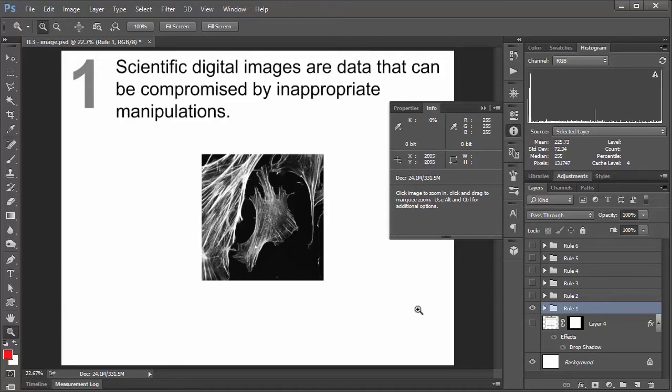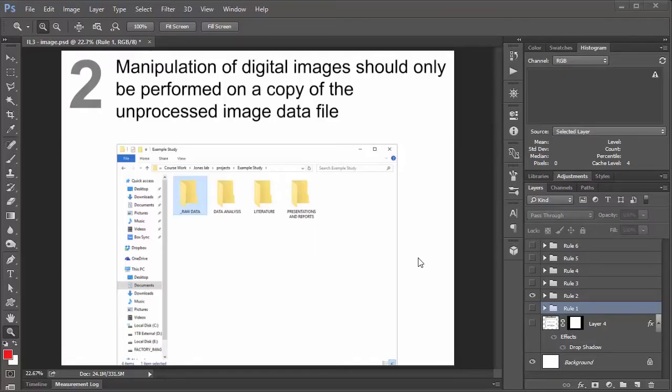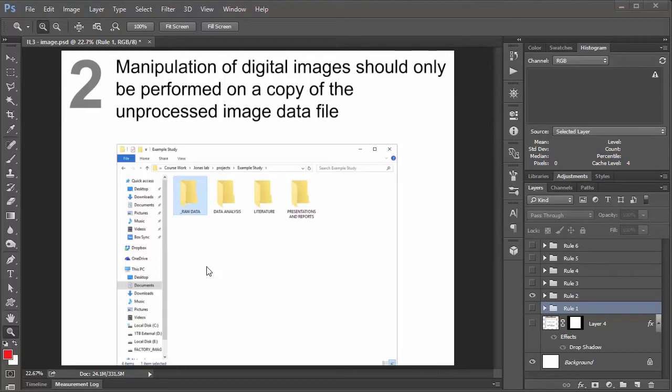Okay, so that'll bring us to rule number two. Rule number two. Manipulation of digital images should only be performed on a copy of the unprocessed image data file. So I think this one is pretty self-explanatory. But to give you an idea of how extreme you can get, when I worked in a GLP lab a couple of years ago, where record keeping was crazy, we saved copies of everything.